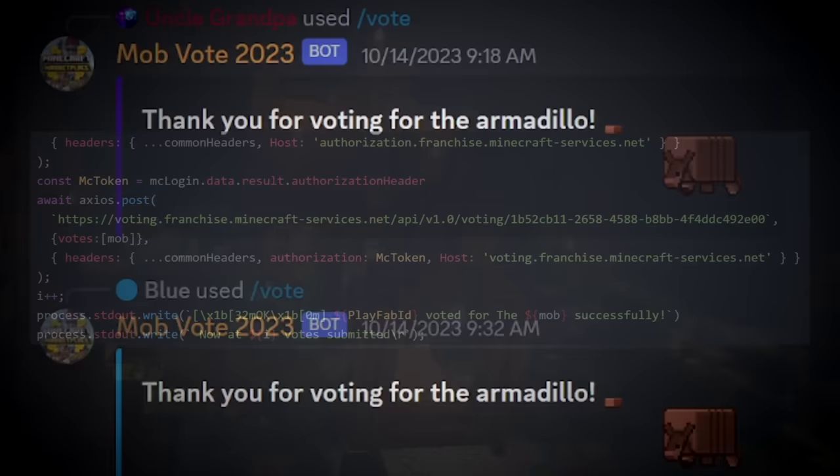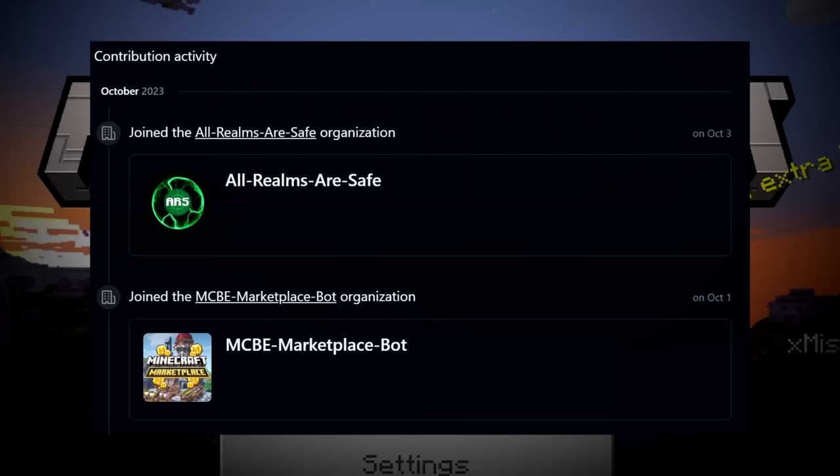However, this is where the exploitation would be discovered. Determinated uses Playfab often when creating bedrock programs for a variety of other things, including checking a user's marketplace purchases, minecoin, balance, and more.